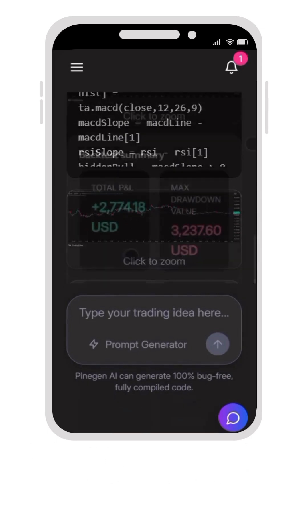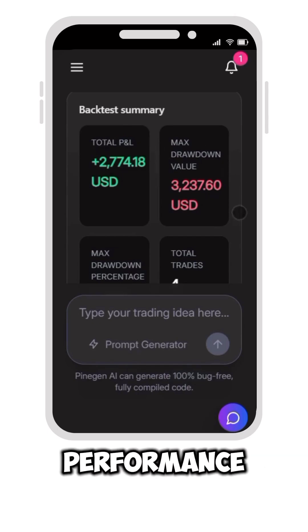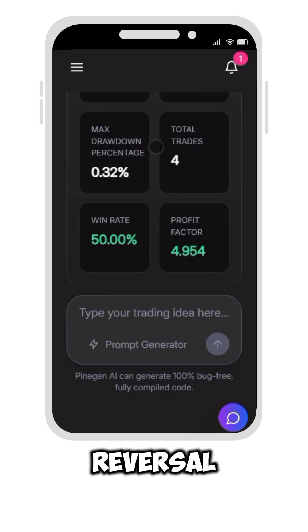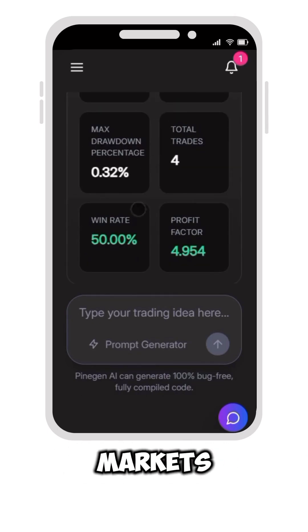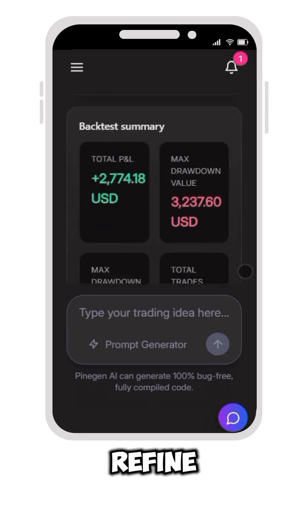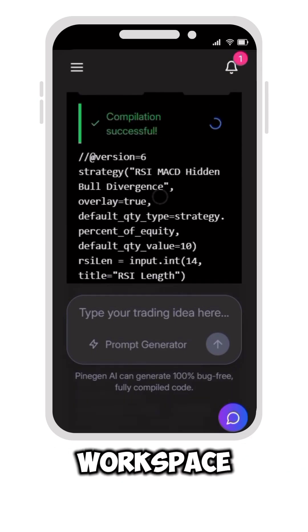The integrated backtesting shows strong performance in 2025's reversal-heavy markets. Test and refine everything right in the workspace.